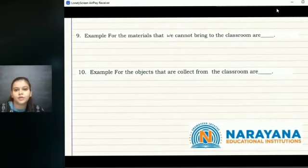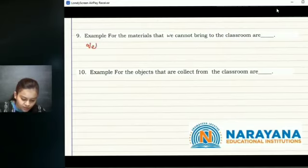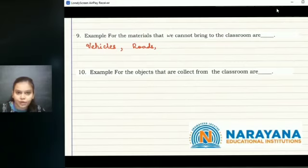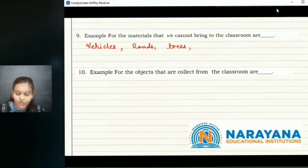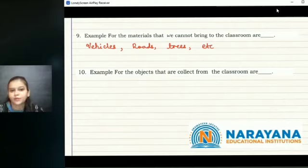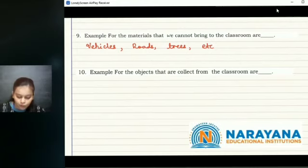The ninth question: examples for the materials that we cannot bring to the classroom. It can be vehicles, which are outside the classroom. Roads are also outside the classroom and we cannot bring them in. Trees are also things that we cannot bring to our classroom. You can add on with your own examples found in your surroundings that cannot be brought to the classroom.